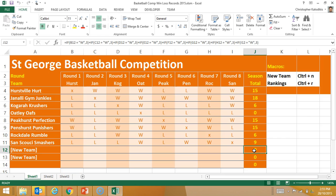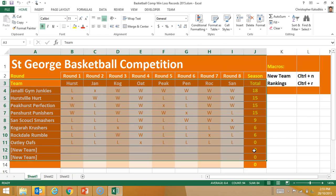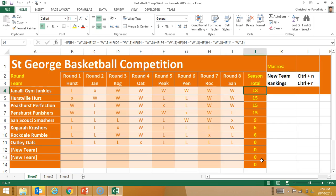Let's now try out the ranking one. I'm going to go CTRL-R, and bang — my teams have been put in order based on their score, from highest to lowest. So, I'm quite happy with both the look and the formulas running in this spreadsheet.